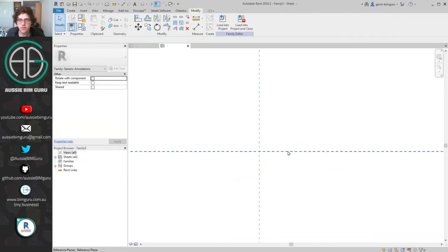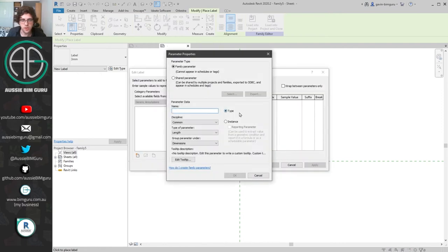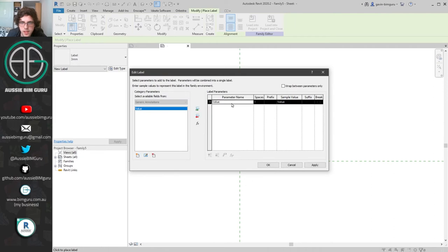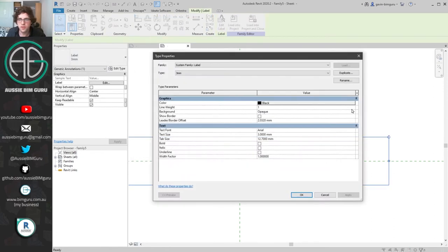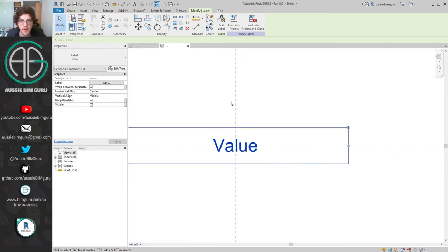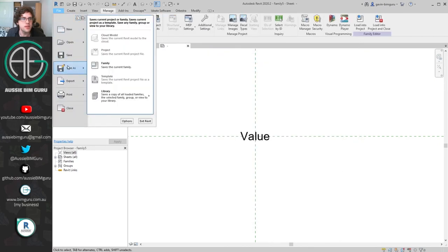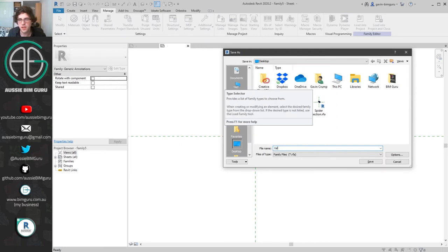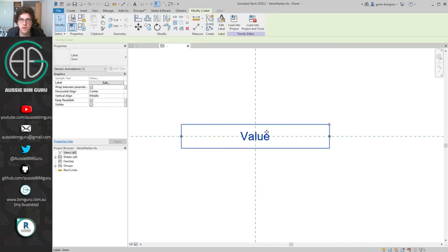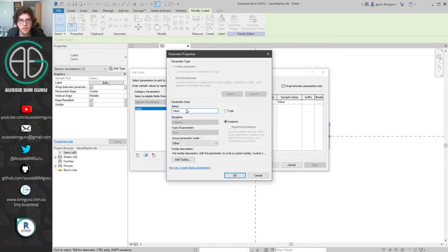I'll make a new generic annotation and create a label parameter. I'll click in the middle, create a new parameter called 'value' — instance-based and a text parameter — and place that in there. I'll make it transparent and turn off 'wrap between parameters' so it always stays on a single line. I'll save this as a component called 'value marker' — although this will actually be a title marker so I'll rename it 'title'.